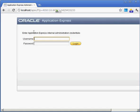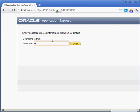And you can see enter Oracle Application Express internal administration credentials. So I'm going to log in here if I can remember my password.